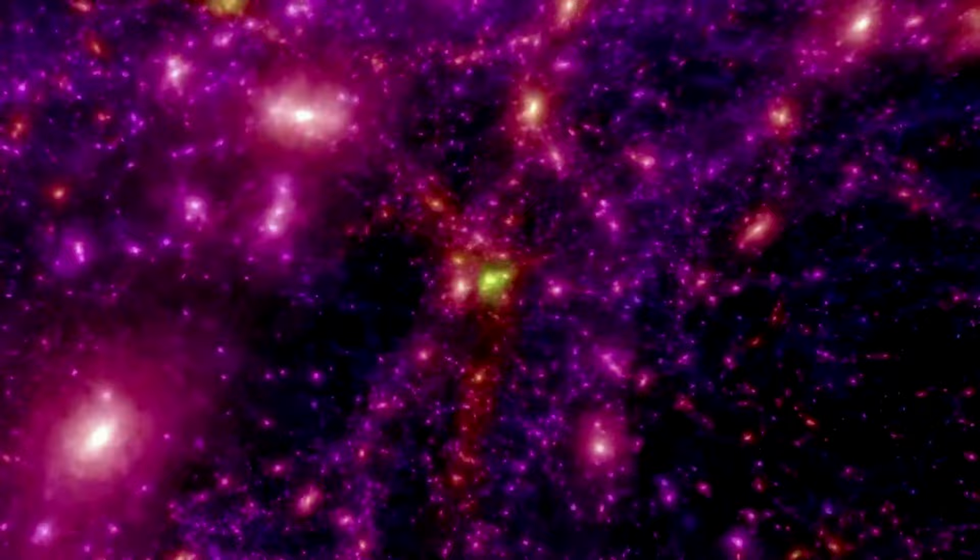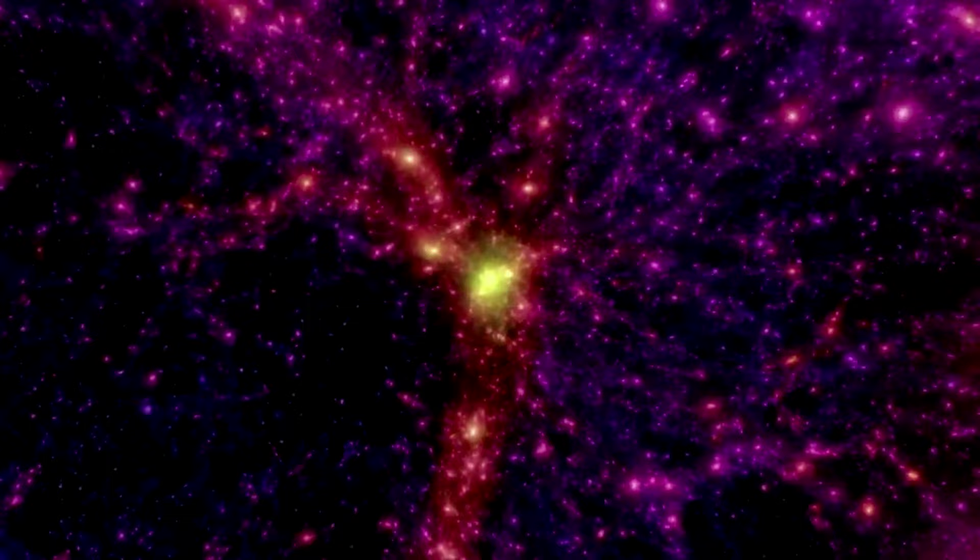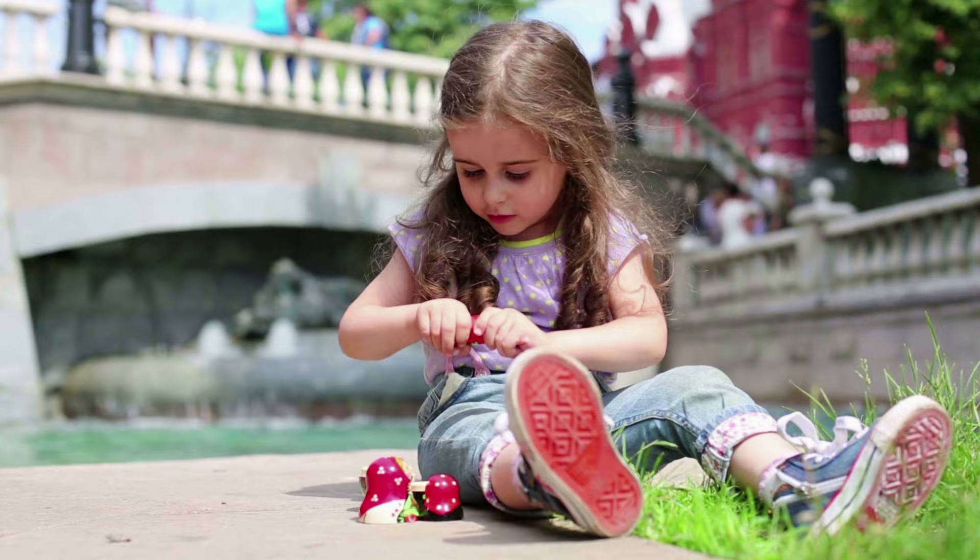If our entire universe is, as science might ultimately prove, a complex, self-governing system, then not only would our universe have consciousness, but that consciousness would be as old as time, and it would encompass all other forms of consciousness within it, including yours and mine.